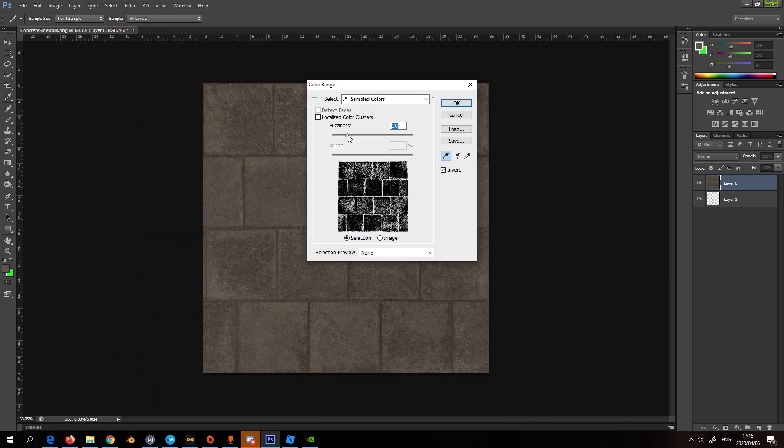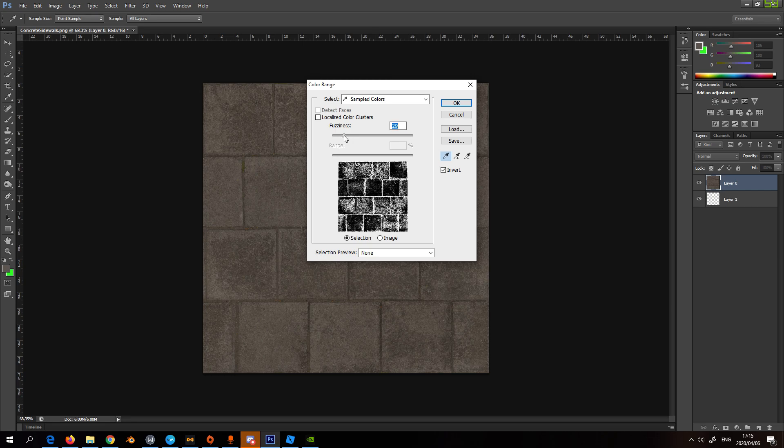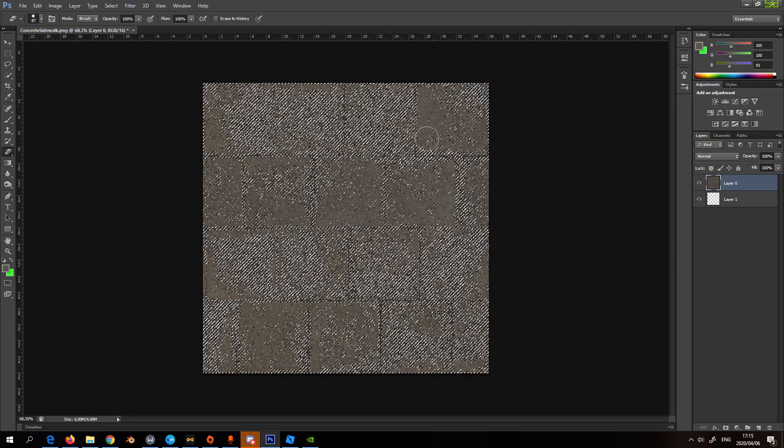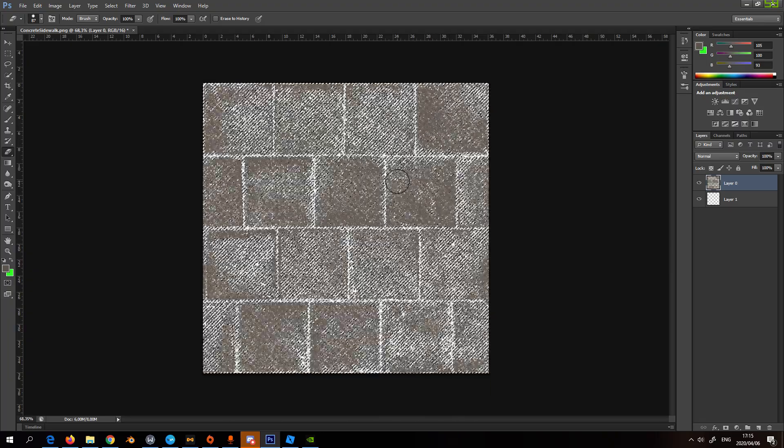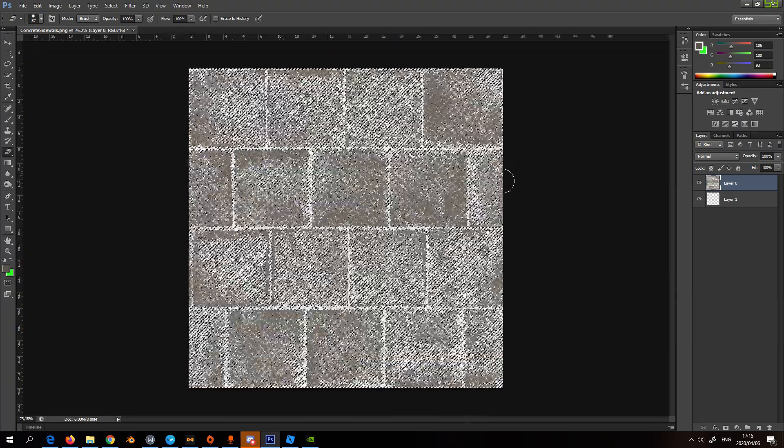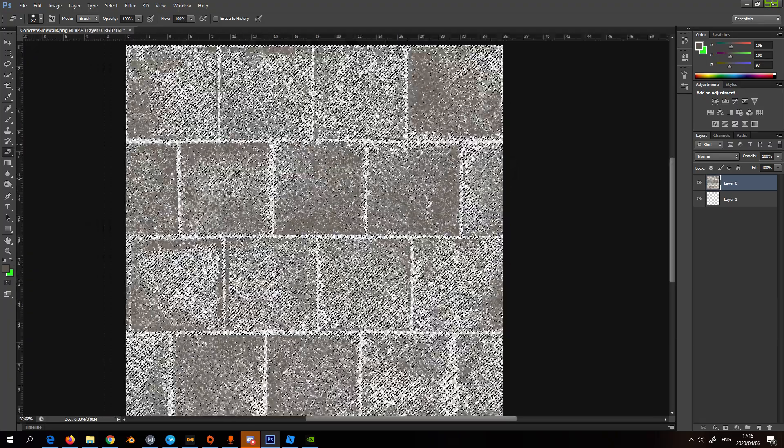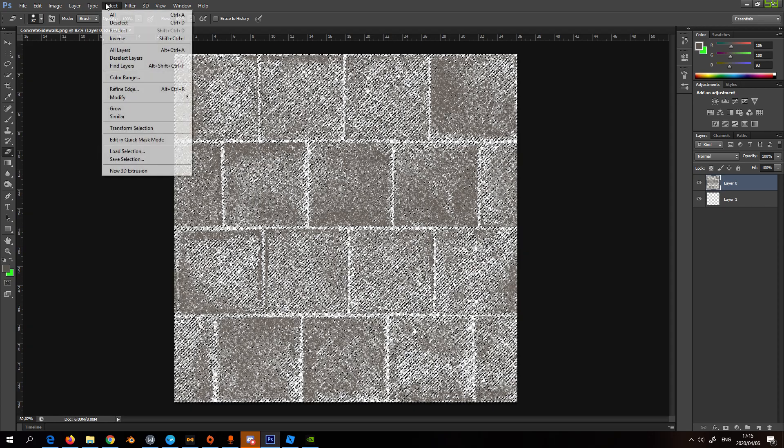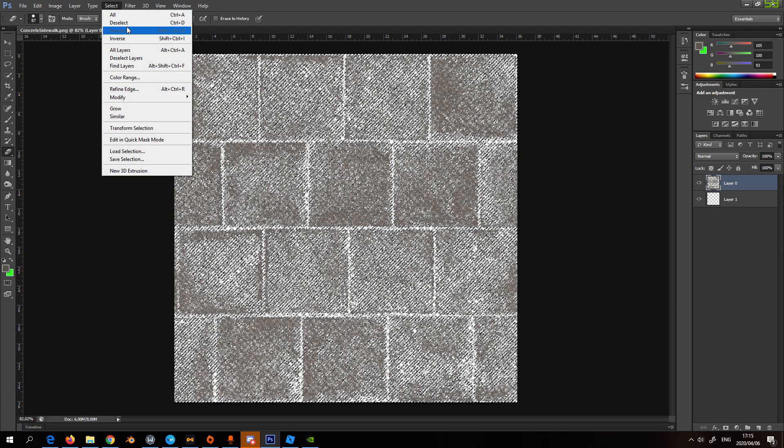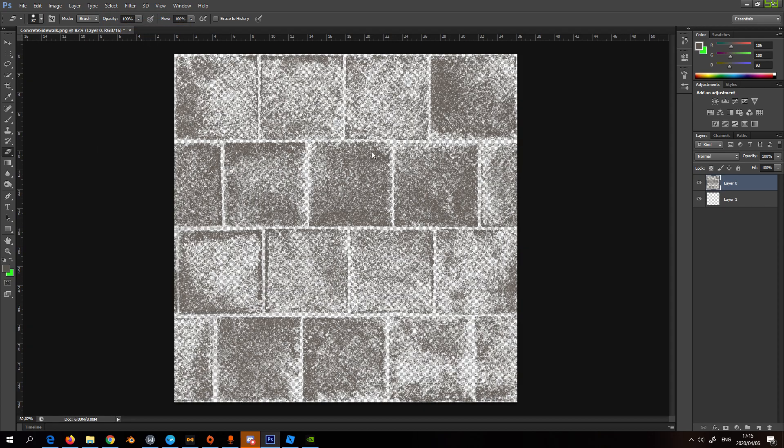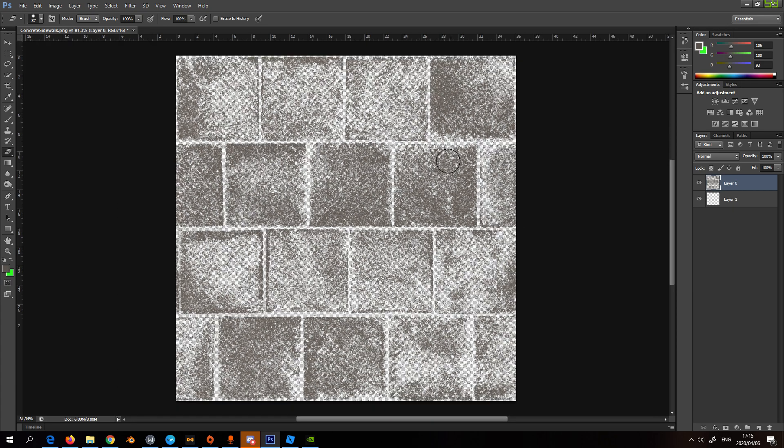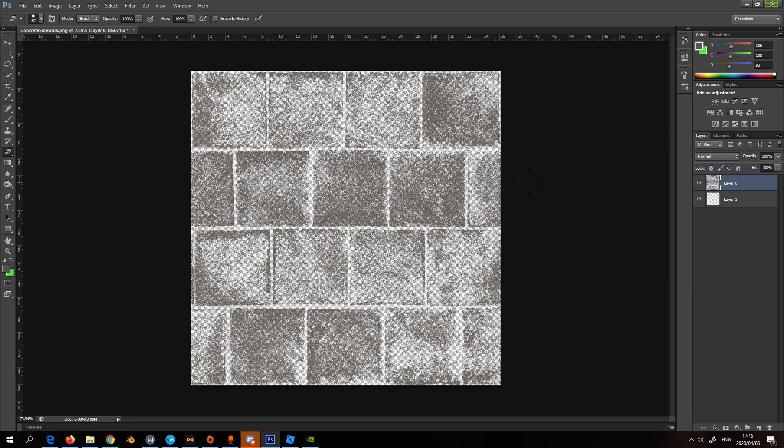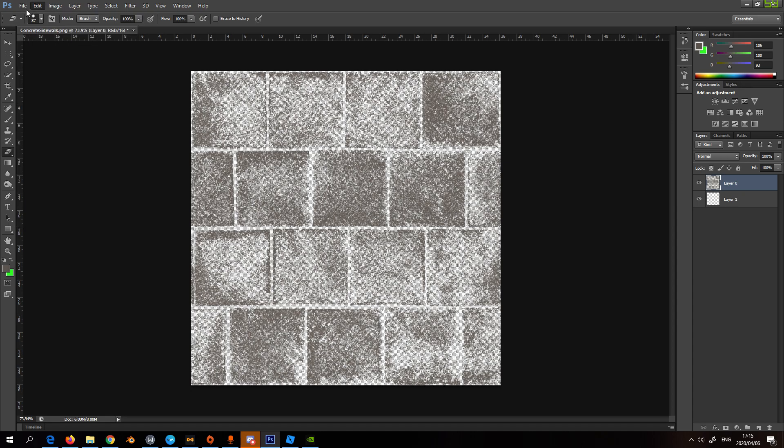You always keep it inverted. Set the fuzziness, then press OK, then press delete once or twice. Go to Select and then Deselect and this is what it's going to look like.